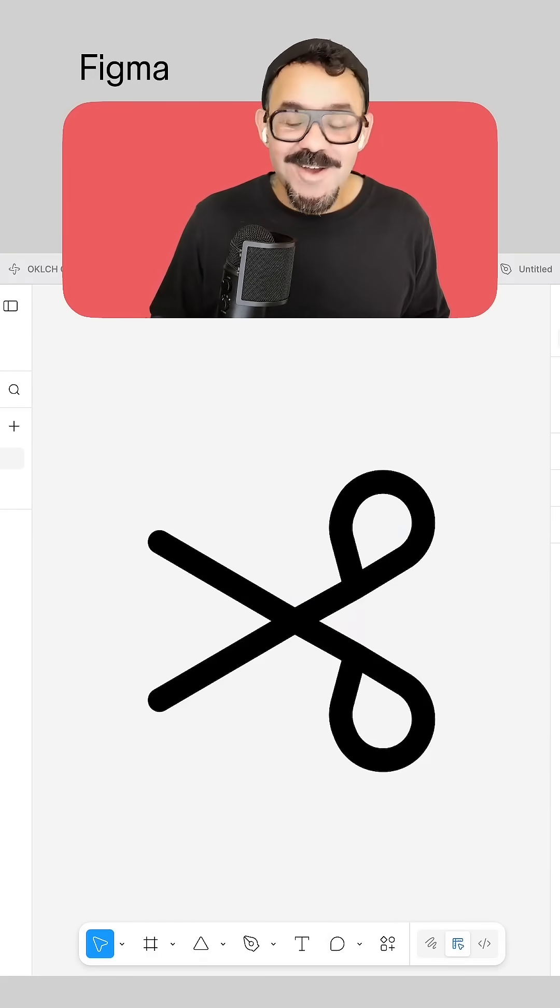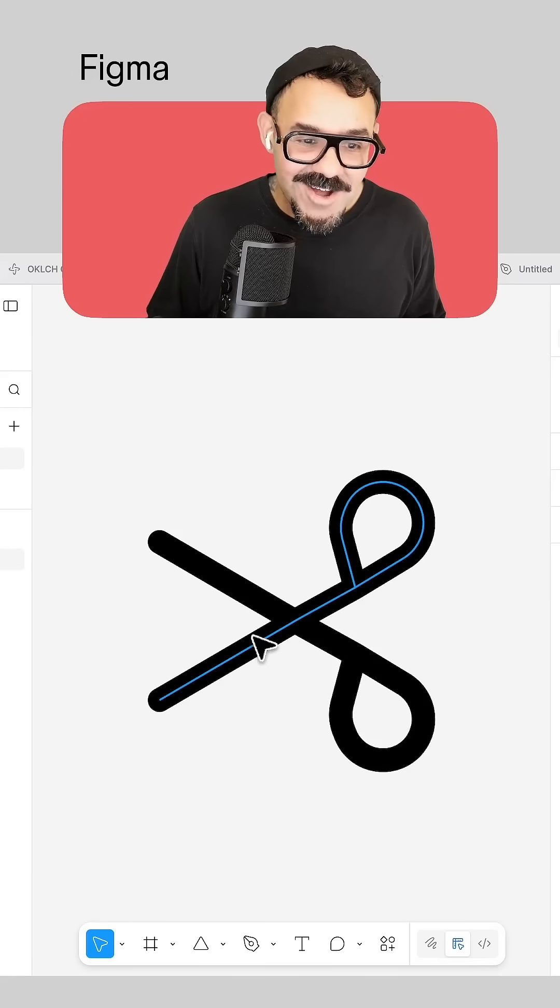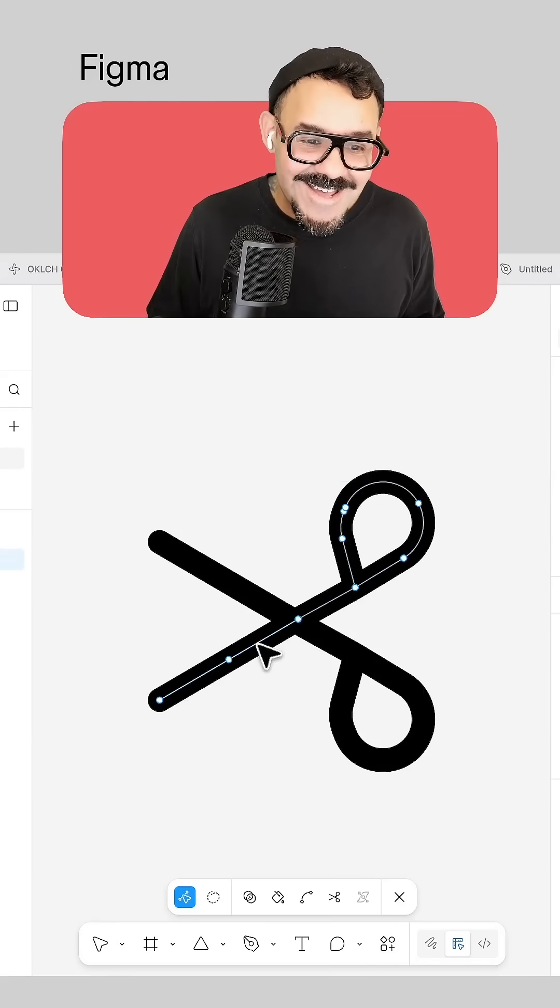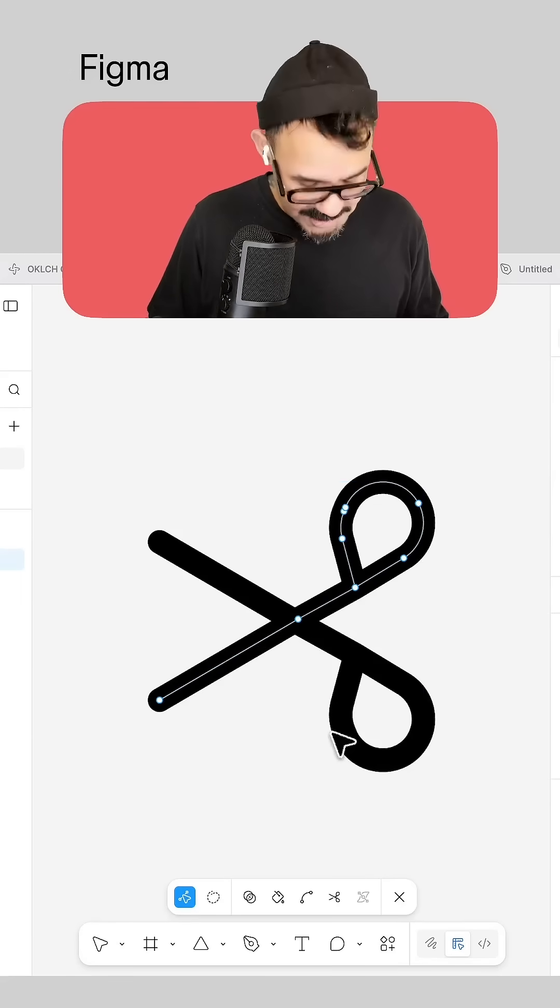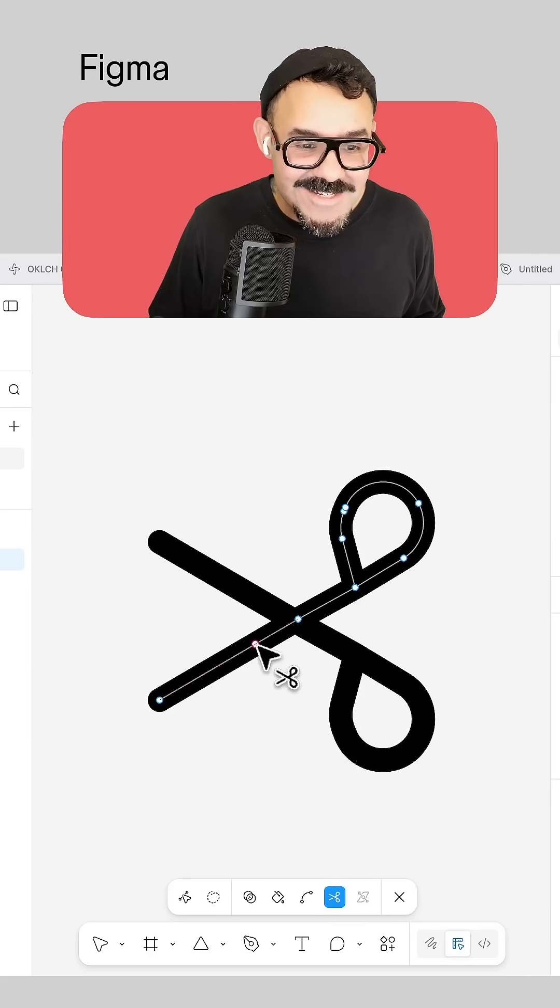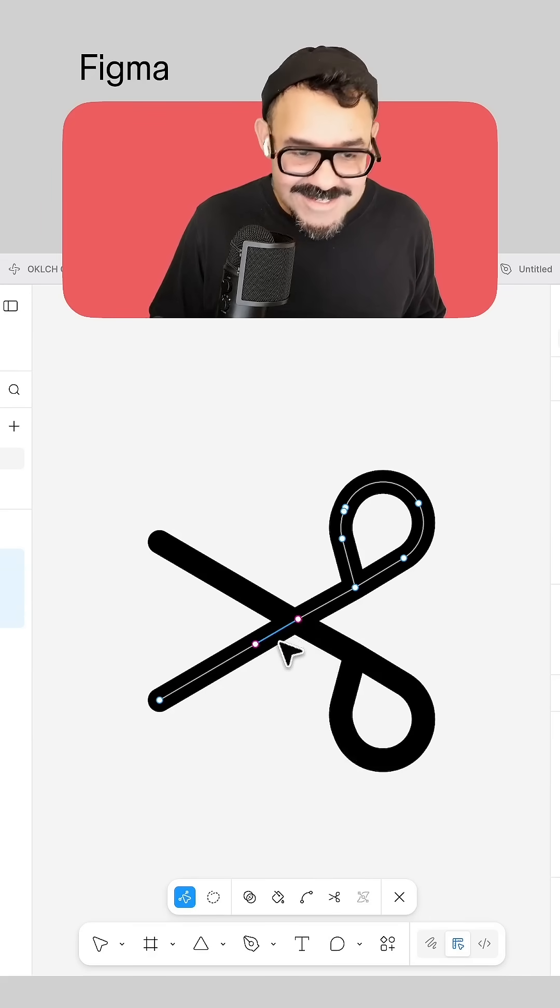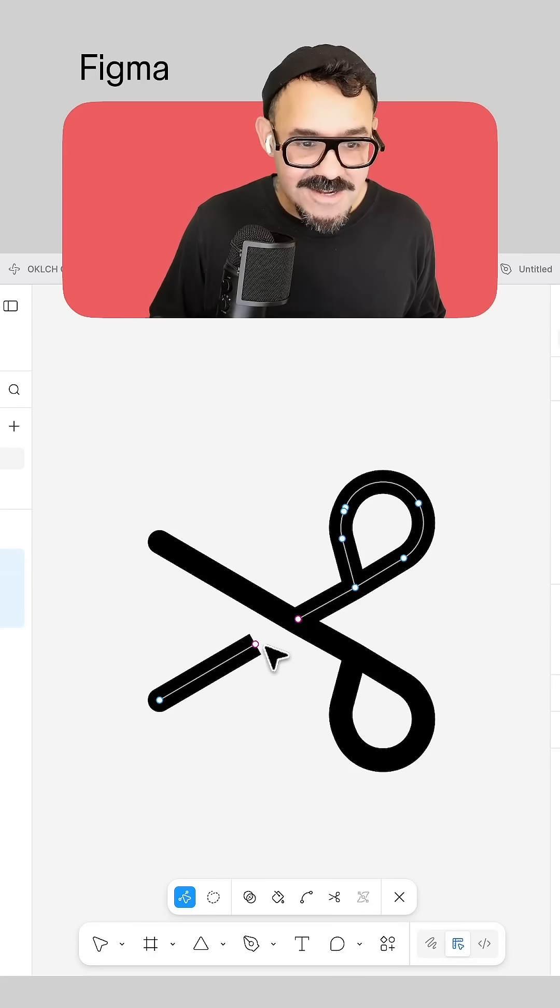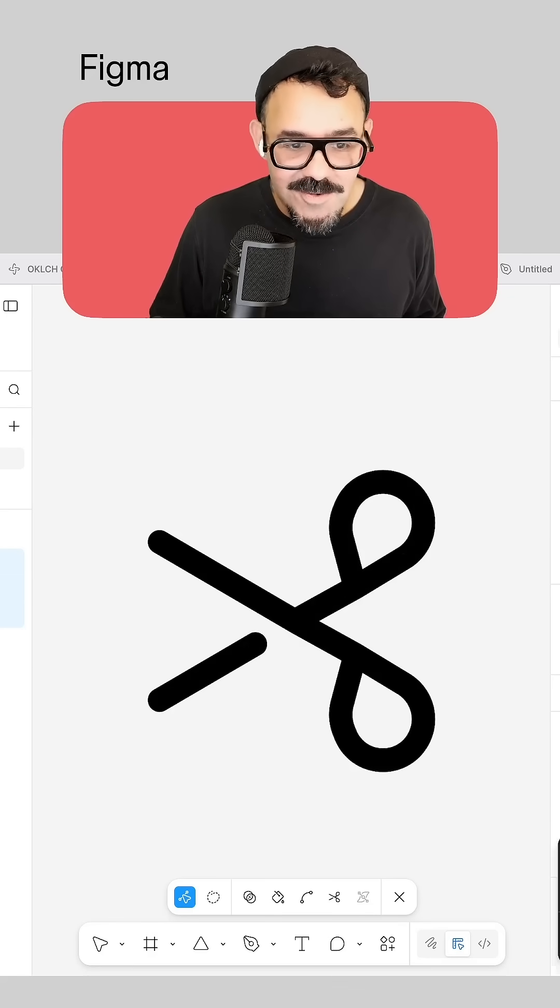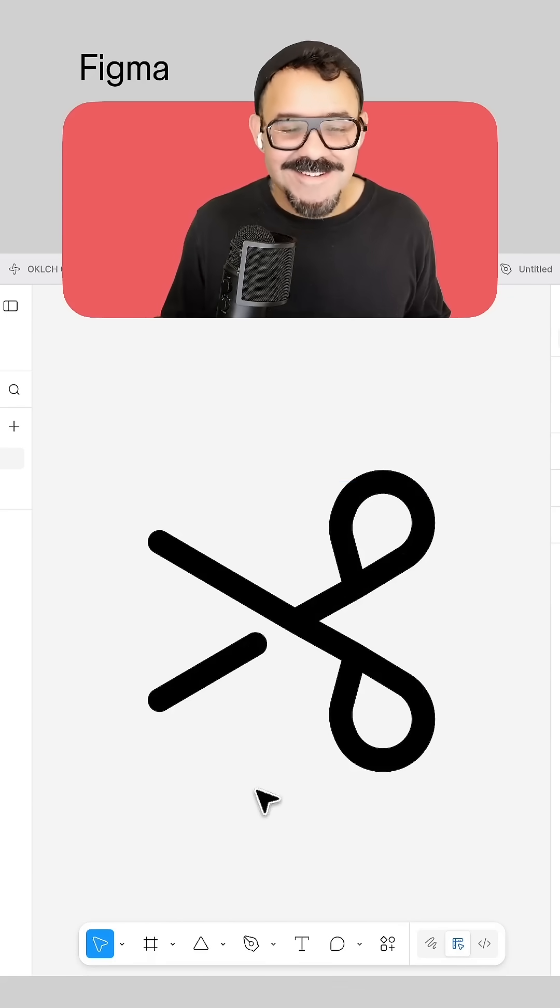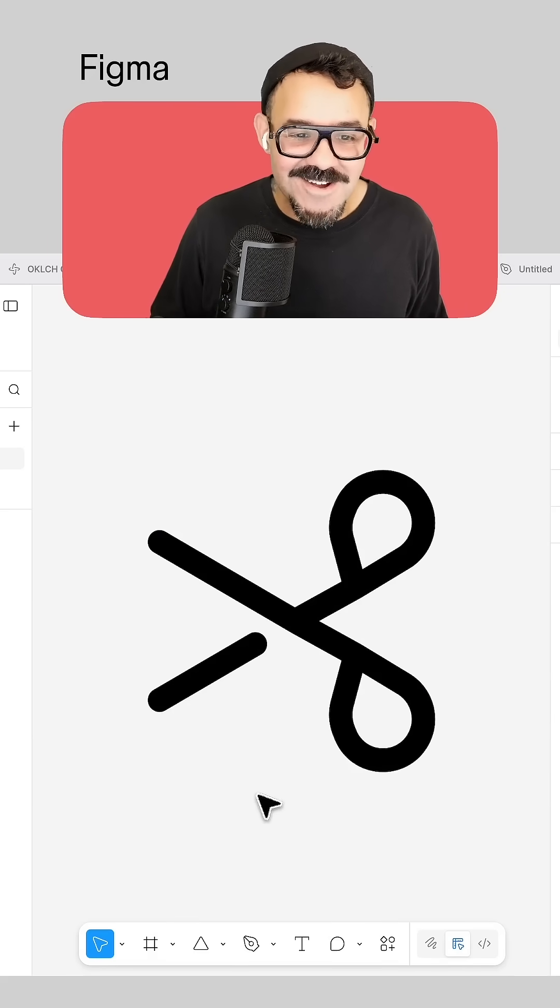One fun detail about the cut tool icon is that it actually makes use of the cut tool. So if I come in here, I press the X key and I can cut out a little segment of this icon. And let's just round out that point. And now we have the cut tool icon.